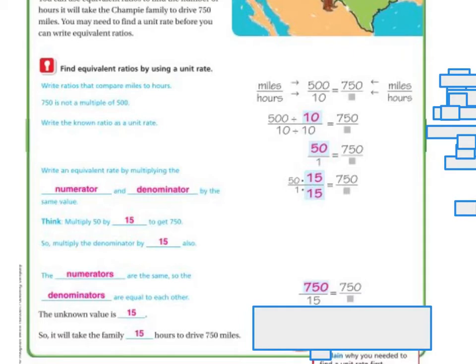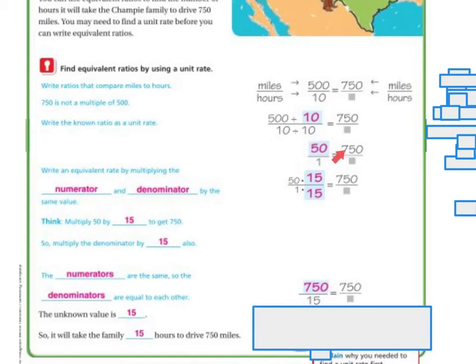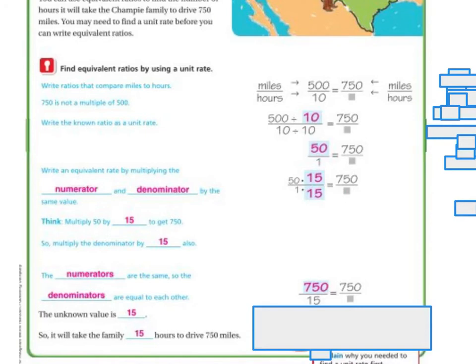Let me go back over it again. We know how we got our unit rate — we divide both numbers by the bottom number. 500 divided by 10 is 50, and 10 divided by 10 is 1, giving us 50 over 1. I know this number is 750, and to get that I multiplied 50 by 15. Whatever I do to the top I do to the bottom: 50 times 15 is 750, and 1 times 15 is 15. That's how I know the answer is 15.